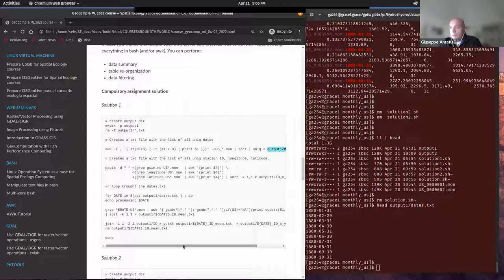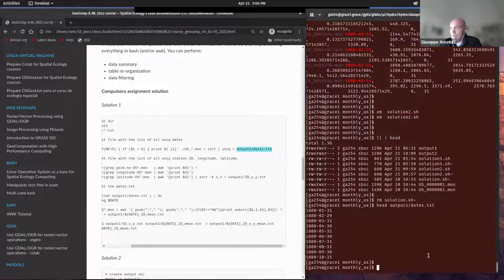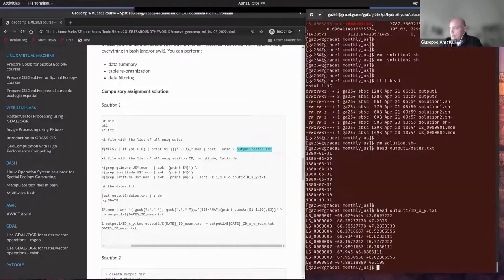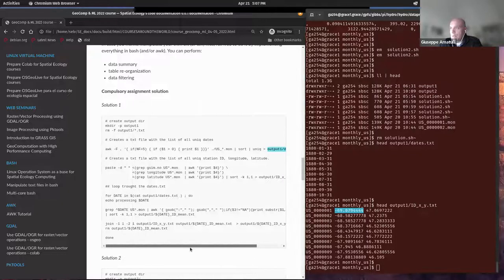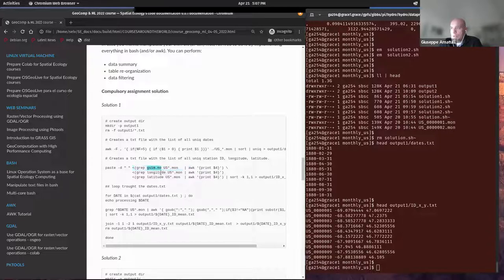We can also create a list of unique station ID and latitude. The output is going to be the ID and unique stations with lat-long. This is done with the typical grep, with grep on gsim and latitude.